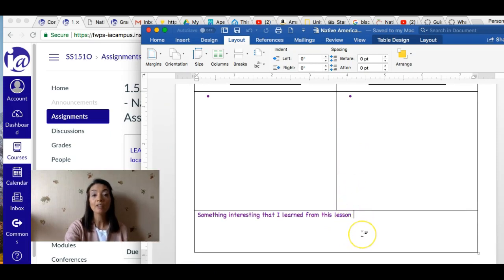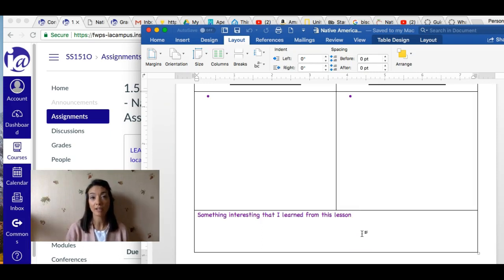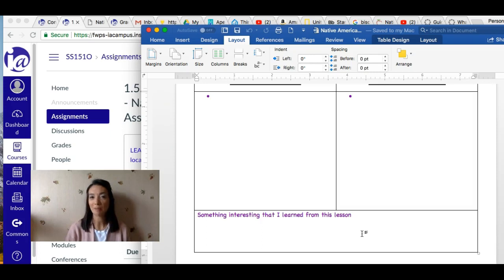I hope you have fun learning about the different types of structures and homes that American Indians lived in. If you have any questions, make sure that you ask. Bye!